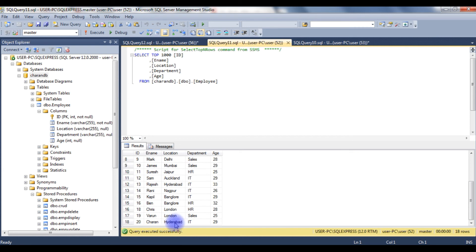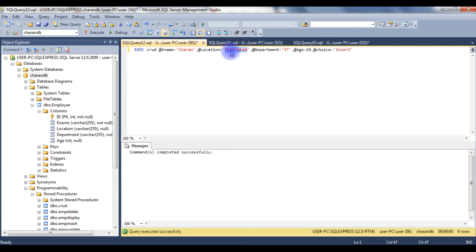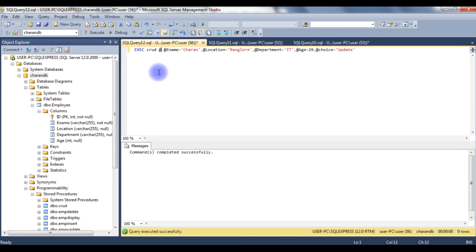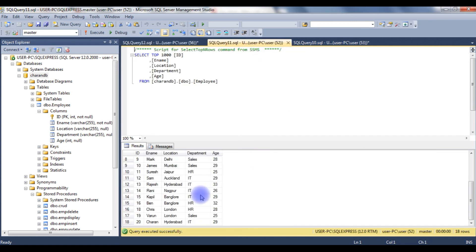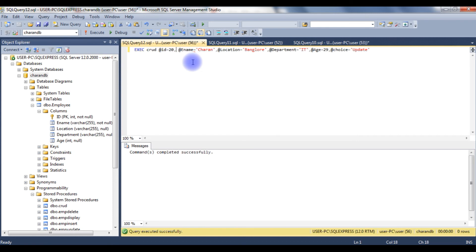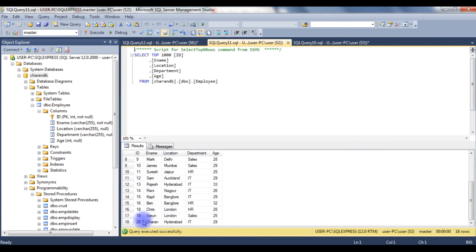Now I want to update the Charan record — the location from Hyderabad to Bangalore. I change @location to 'Bangalore' and instead of 'insert' I am choosing 'update'. I need to provide the employee @id column also — the last record id is 20, so @id = 20. Execute — command completed successfully. Let's check the table. When I refresh, the location has changed from Hyderabad to Bangalore. The location is now Bangalore.